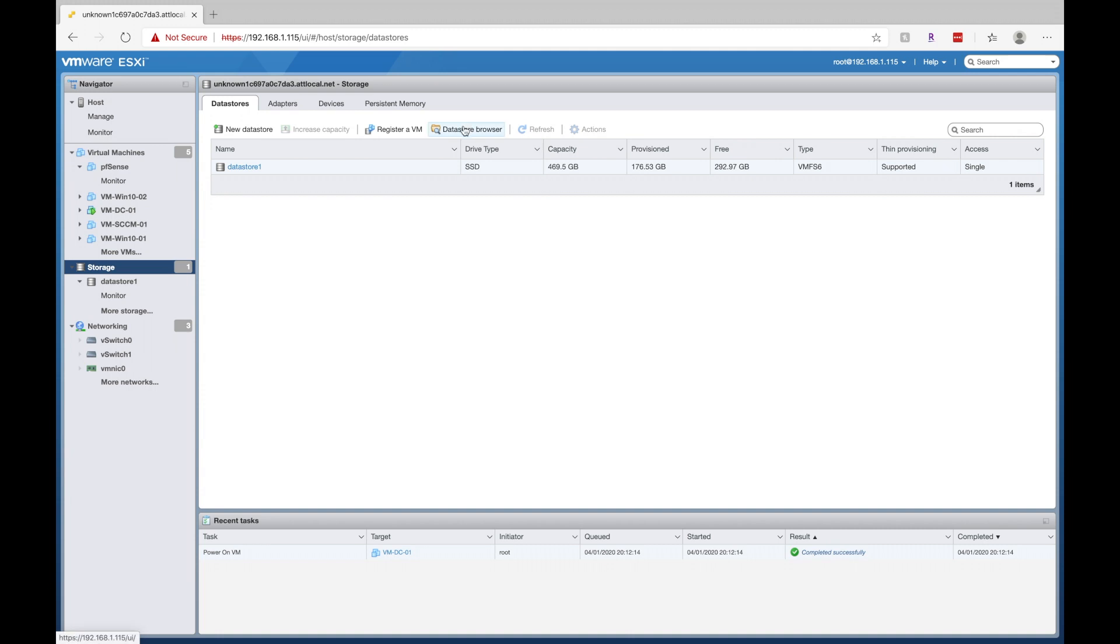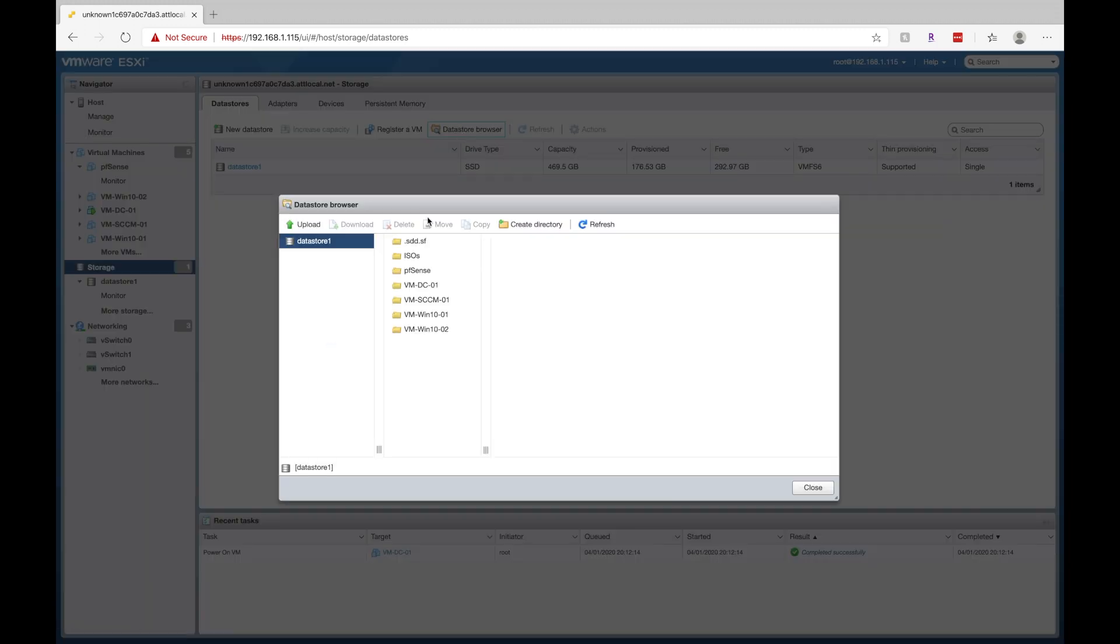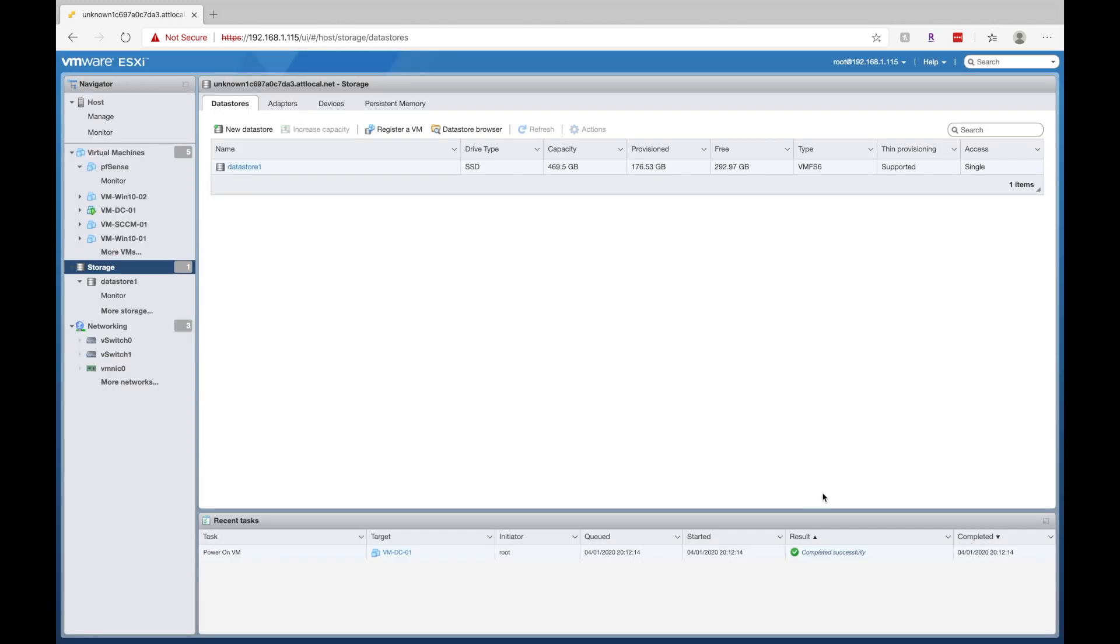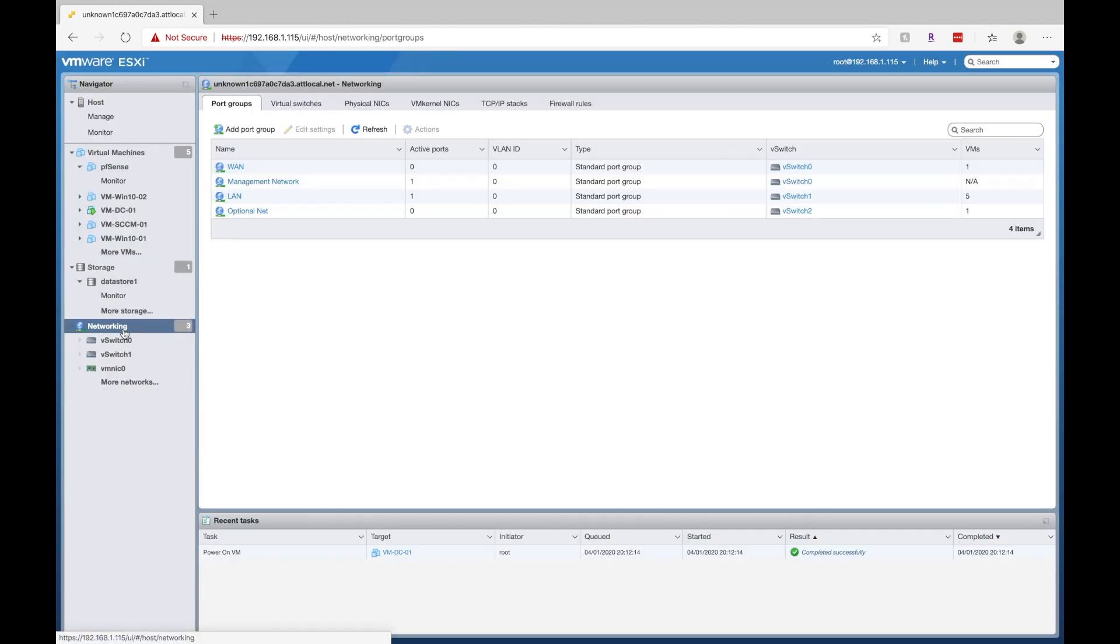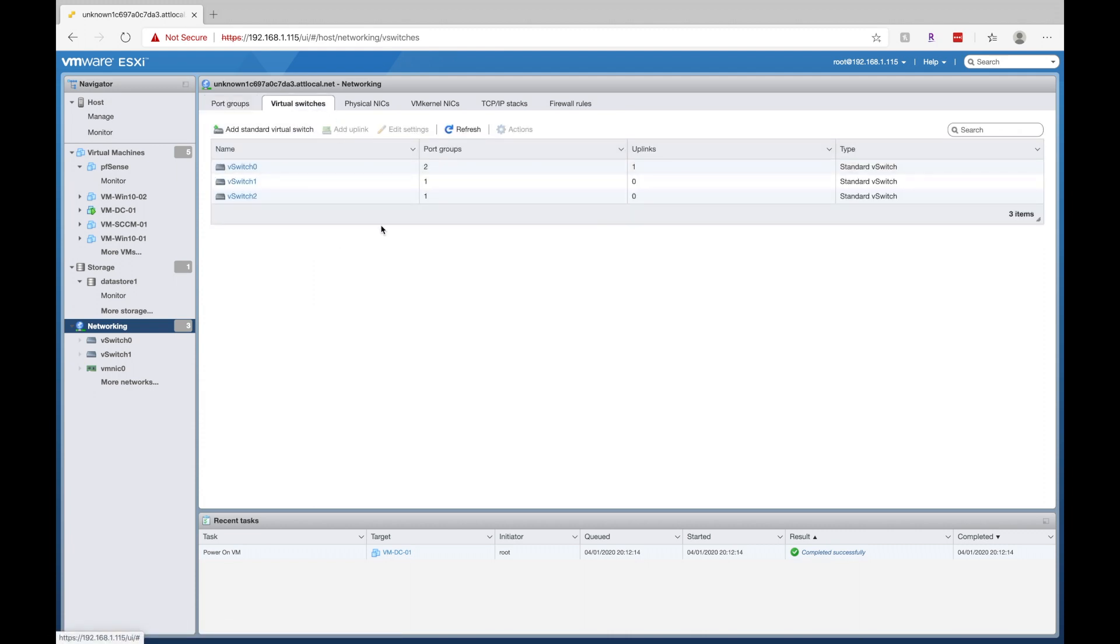We can also go into networking here and we can set up different VLANs and switches.